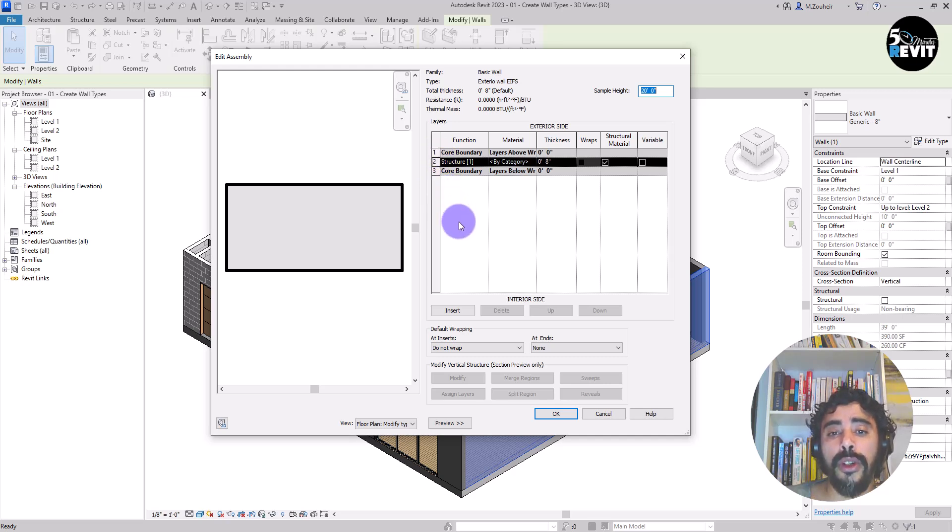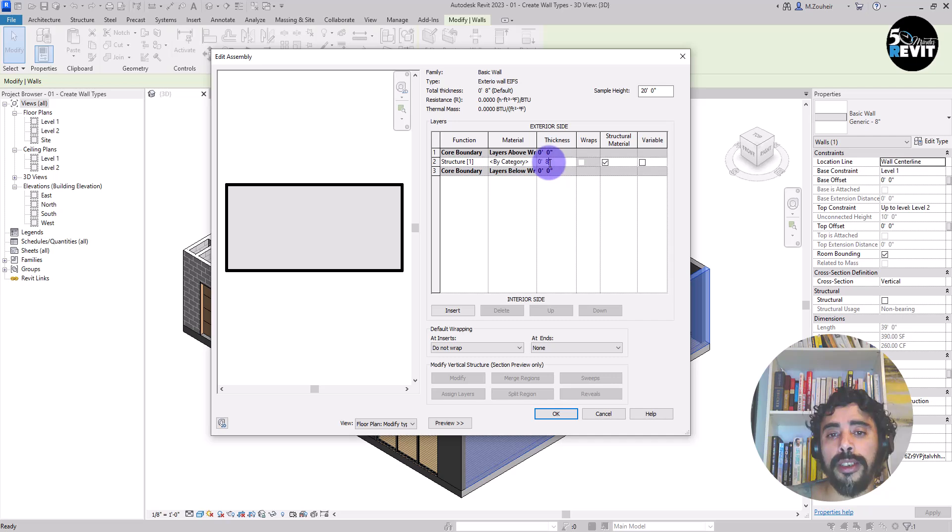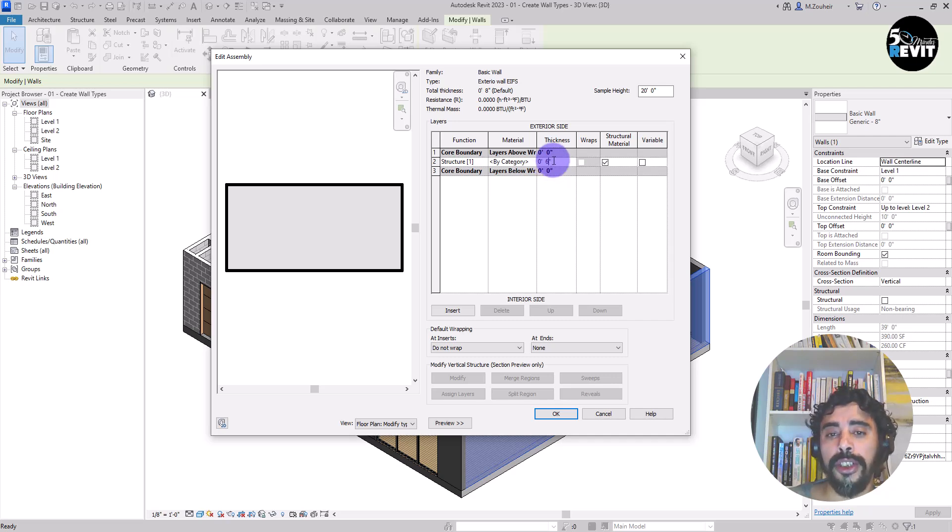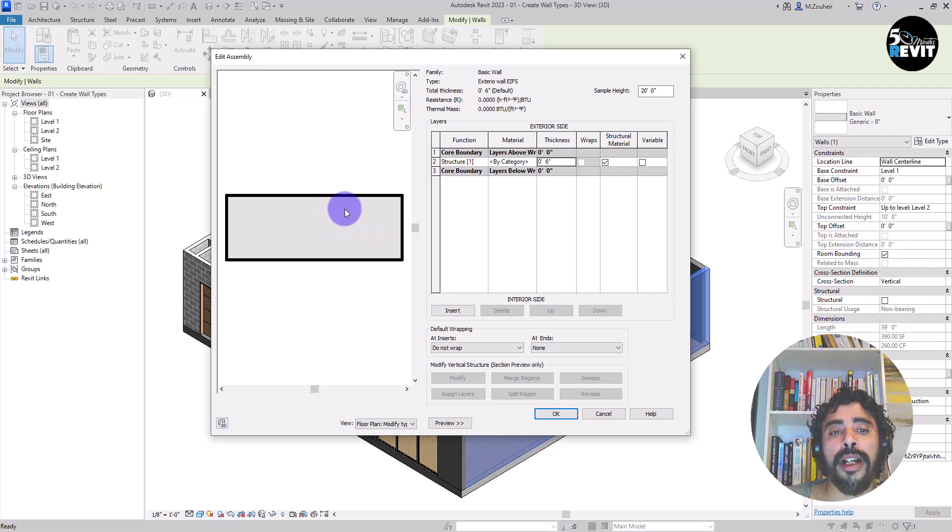To create a new layer, before we create a new layer, we just put that to 6 inches. Now I have in the preview the wall changed.